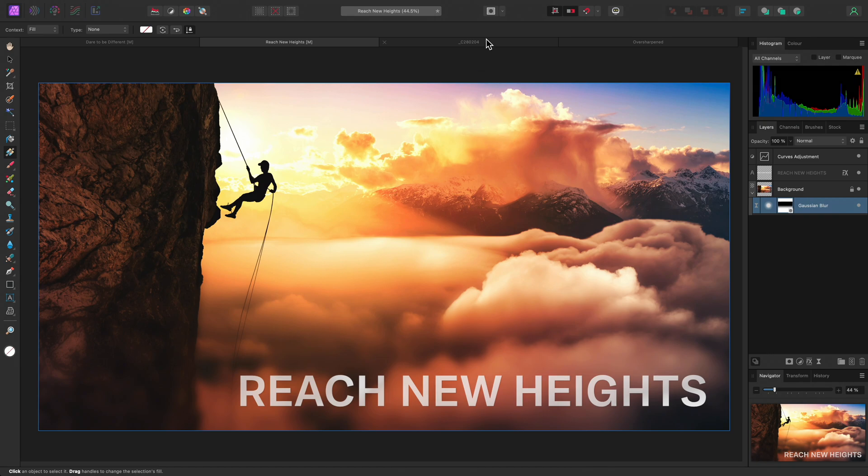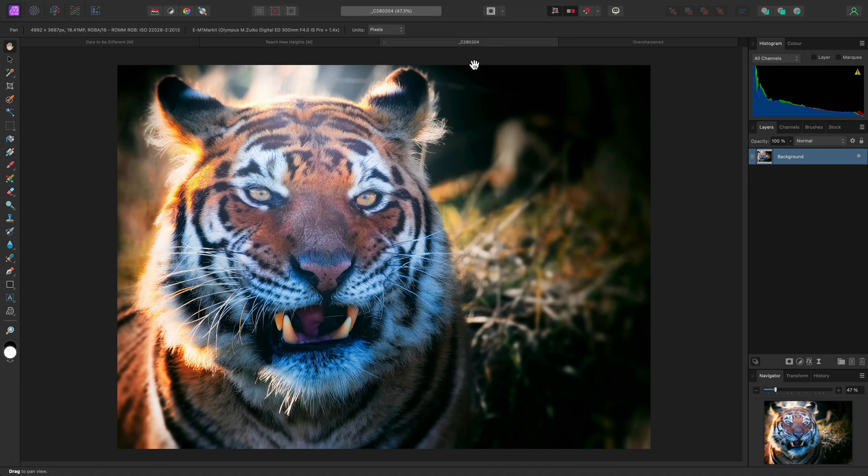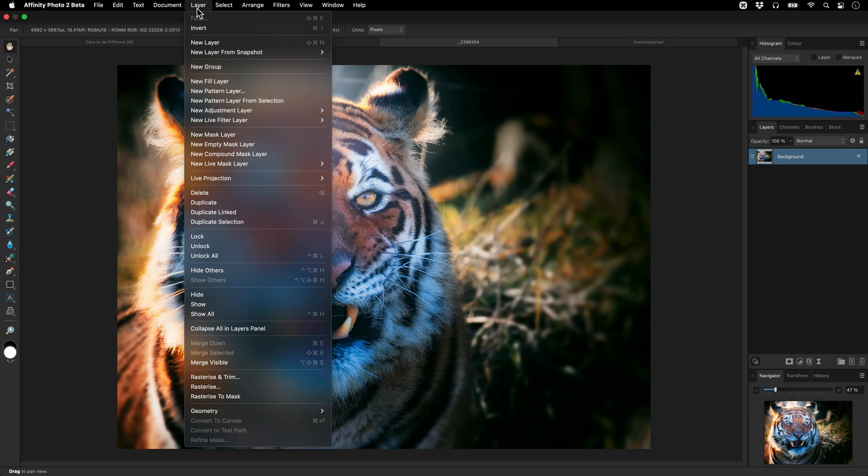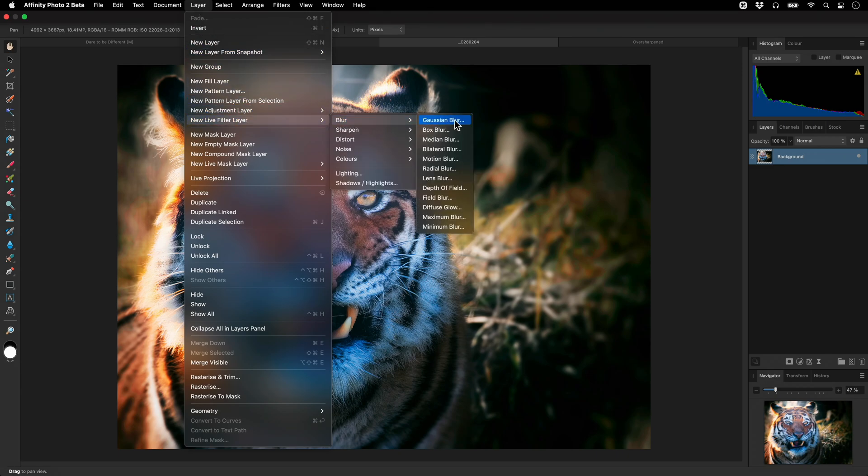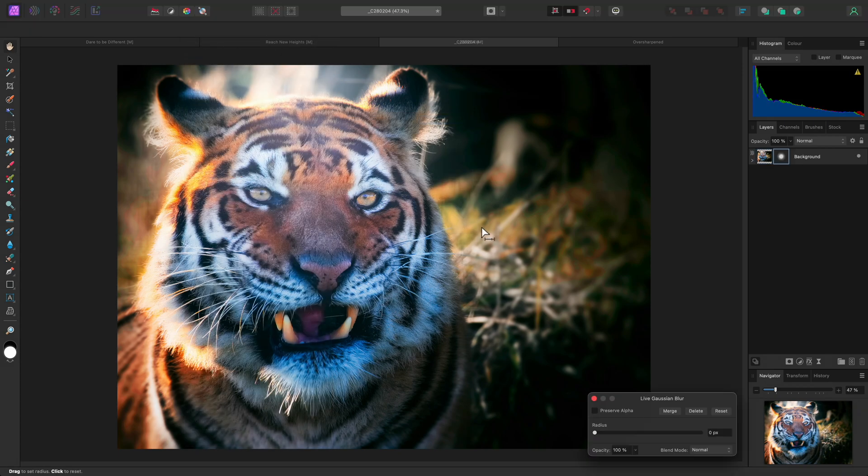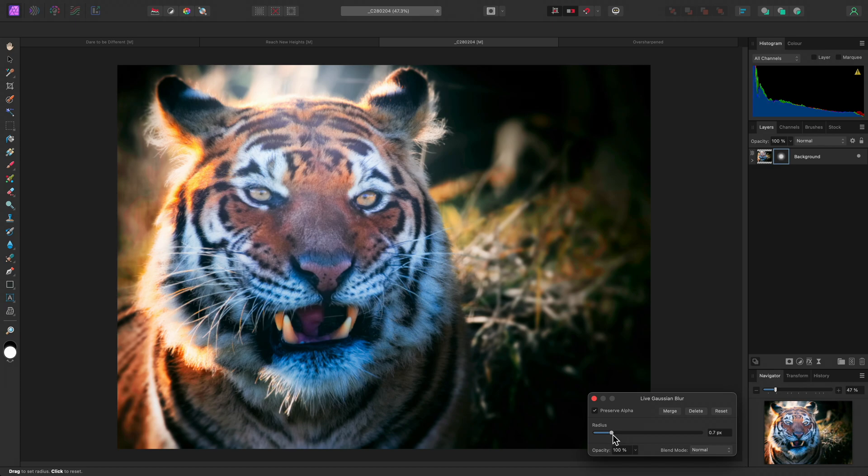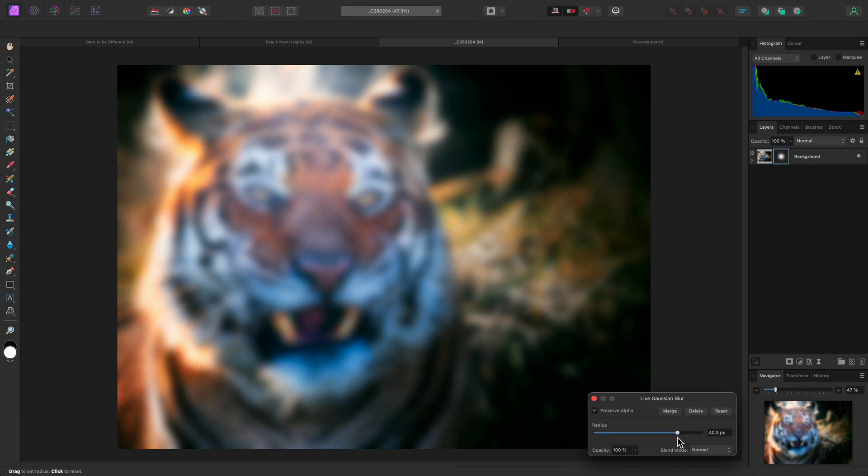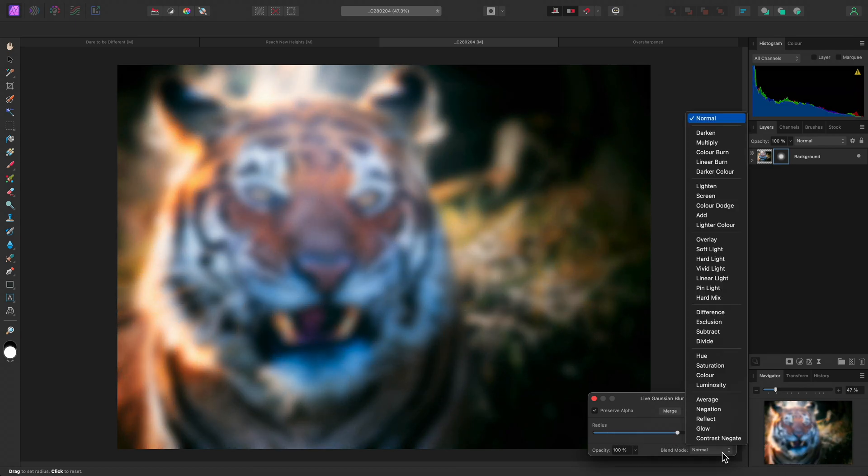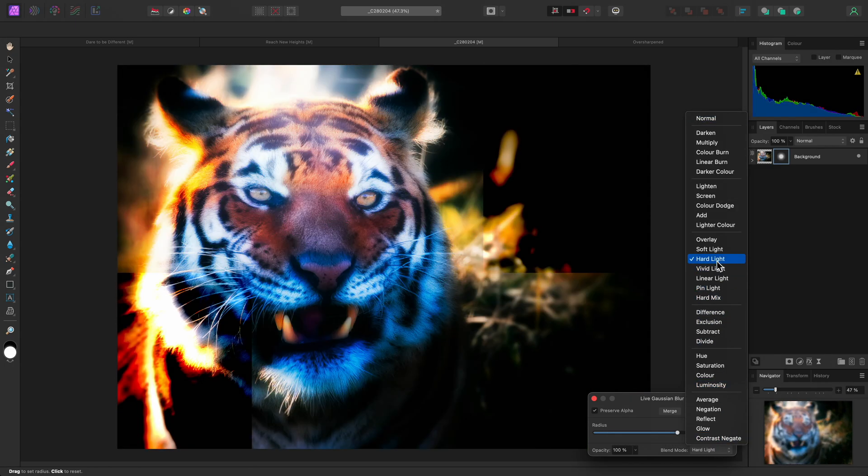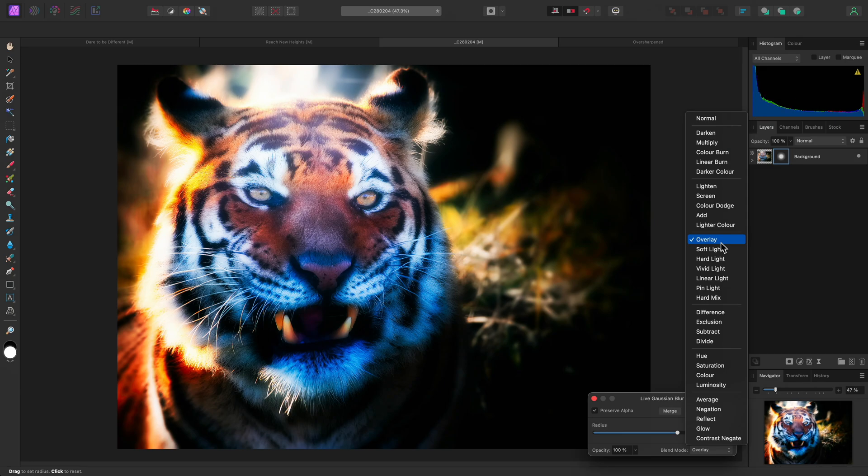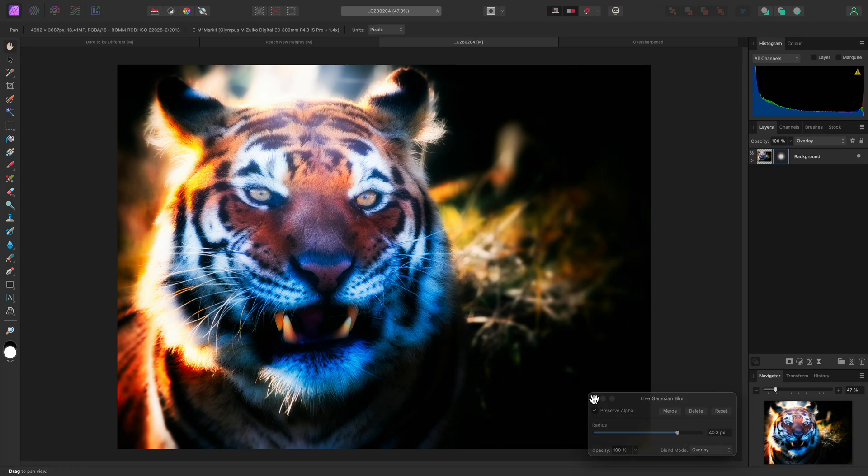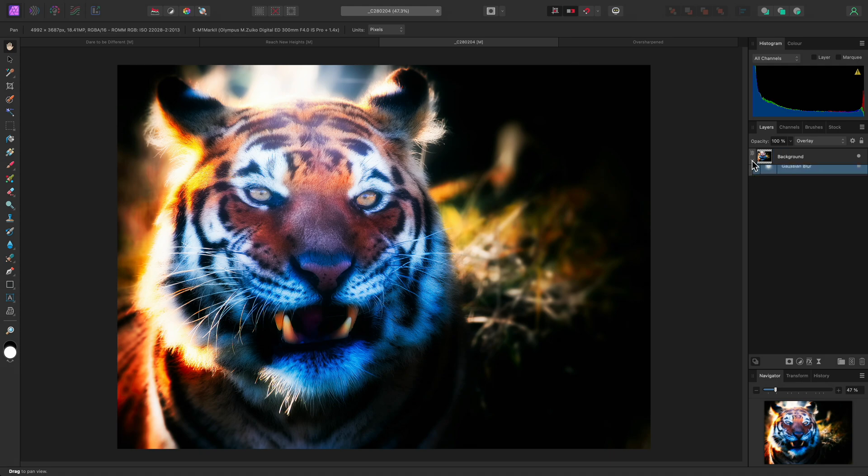The live filter variant of the Gaussian Blur can also be used in conjunction with blending options for some useful effects. Here is a good example. With this image, I'll add a live Gaussian Blur, bring the radius up, then set the blend mode to overlay. This produces a really strong diffuse glow effect,